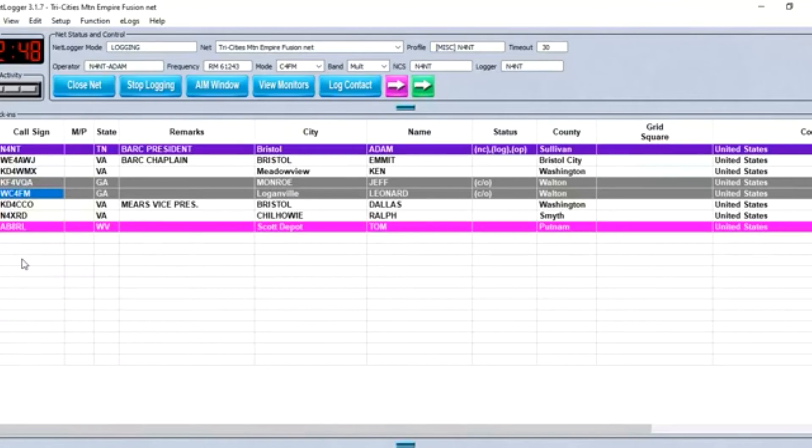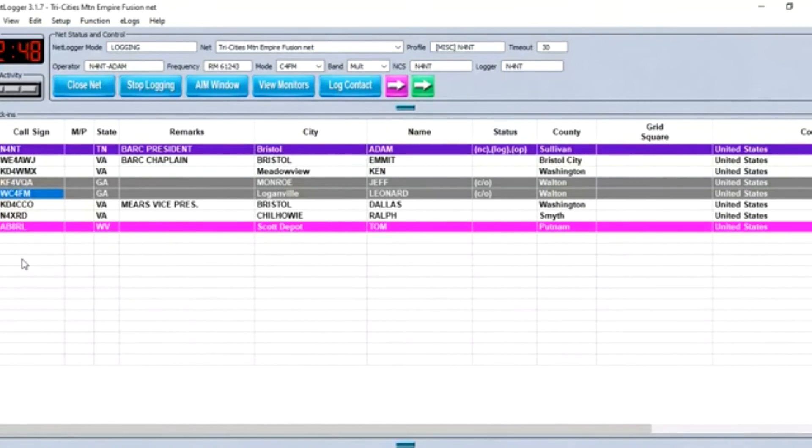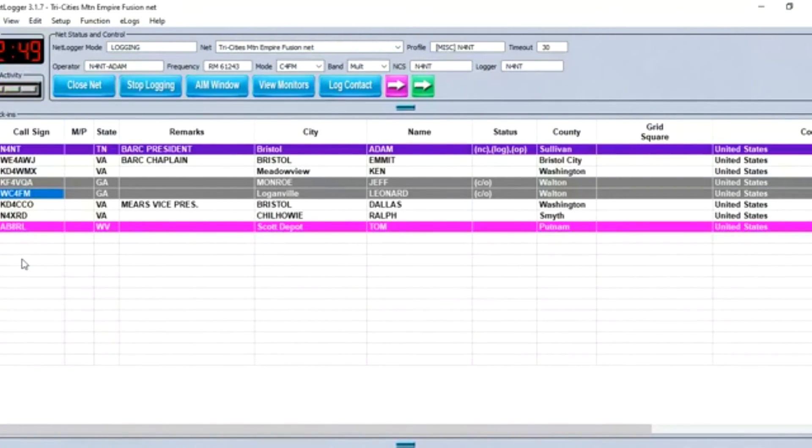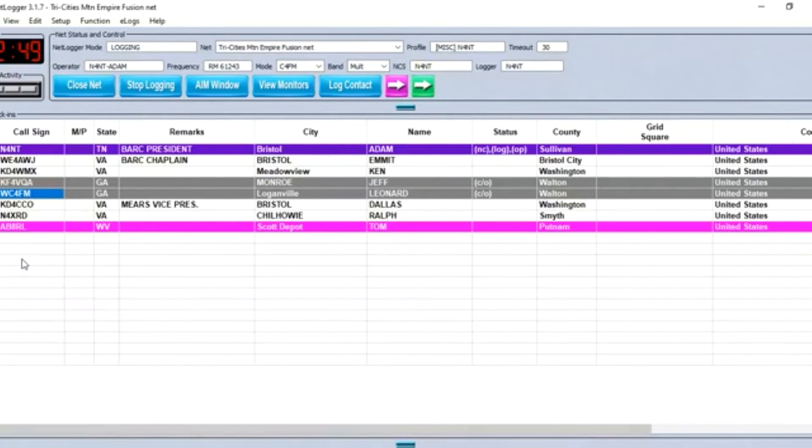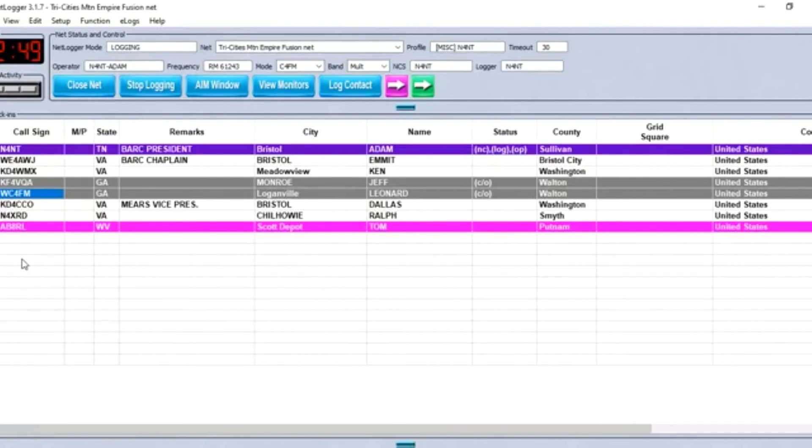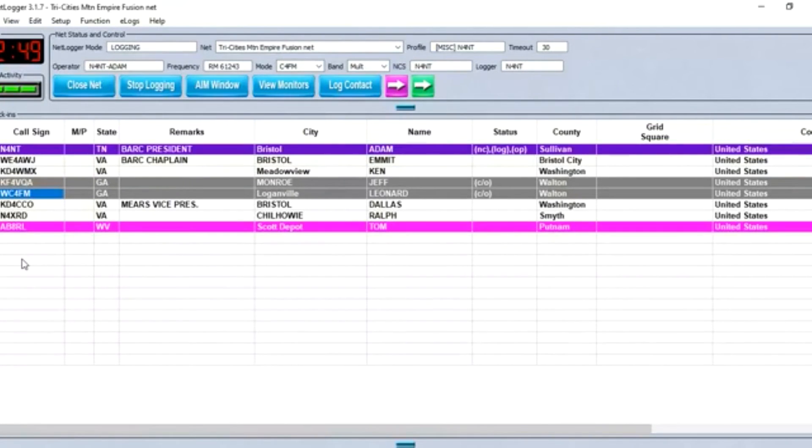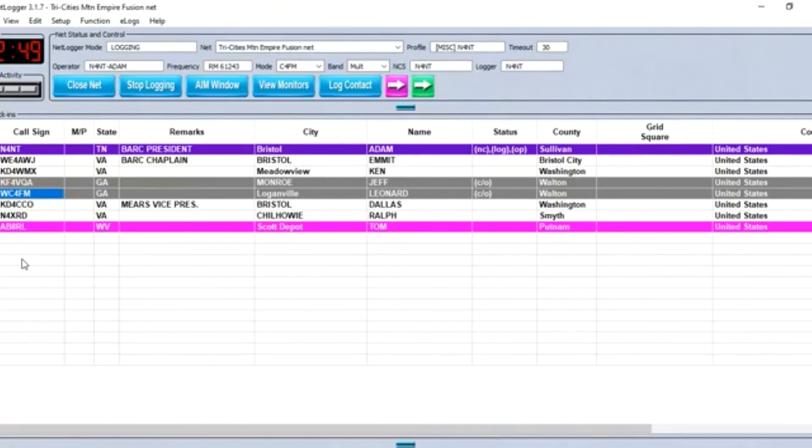N4NT in the net, AB8RL. Good evening, Adam. Glad to answer the question. I got licensed back in 1968, so my first radio as a novice was a Knight Kit T60. It was a crystal controlled, I think it was about a 50 watt input transmitter put out about 25 or 30. I bought it at a ham fest for $20. And I was just thrilled to death to think that I had a transmitter.